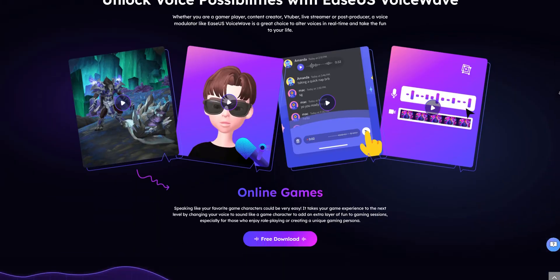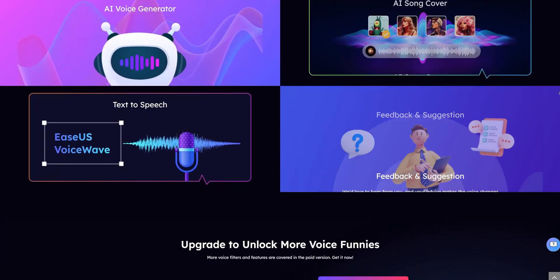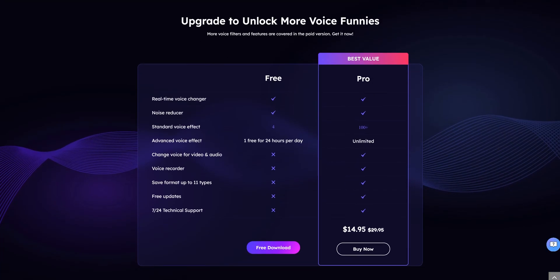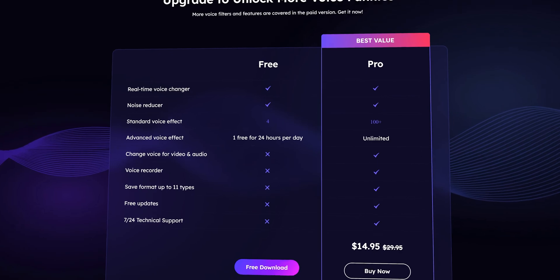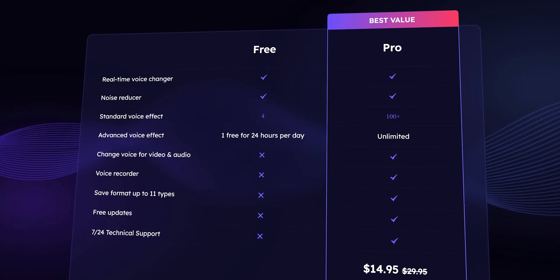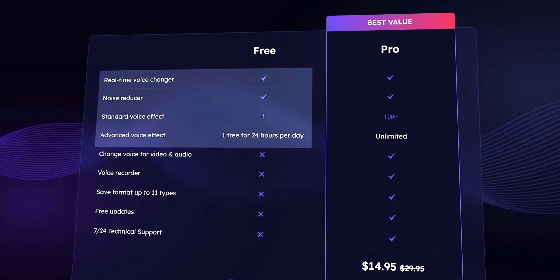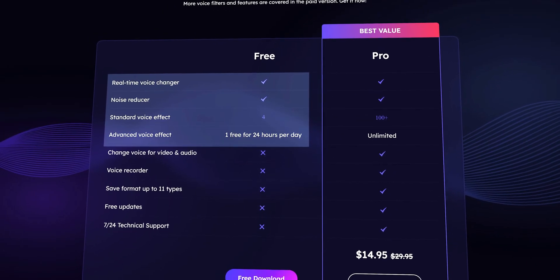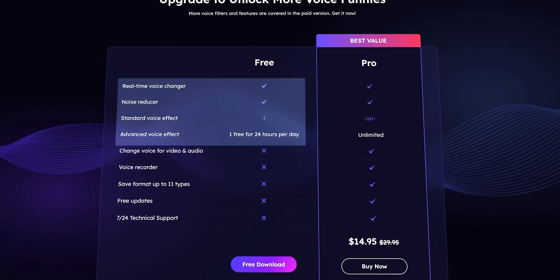They also offer a free plan on their website, but it is very limited. You will get a real-time voice changer, noise reduction, 4 standard effects, and 1 advanced voice effect per day.